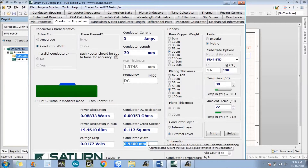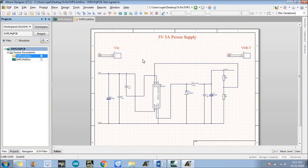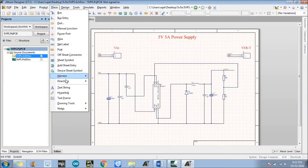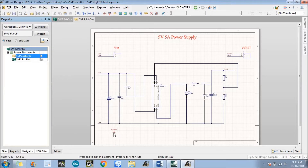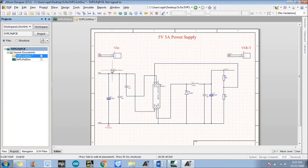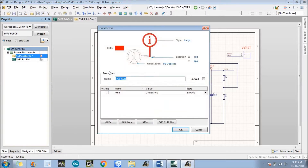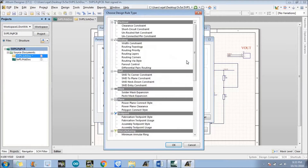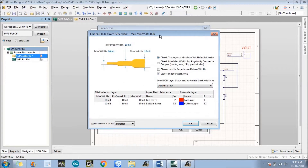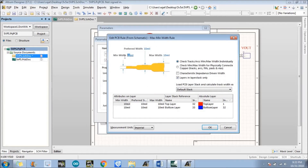Now we will apply the design rule. Go to Place, then Directive, and there is an option which is PCB Layout — just click on that. We need to put the PCB rule over three nets: the first one is Ground, the second one is Vin, and the third one is Vout. Double-click over PCB Rule, and there is an Edit option. After clicking Edit, we need to edit the value of the width — set it to 35 mils.